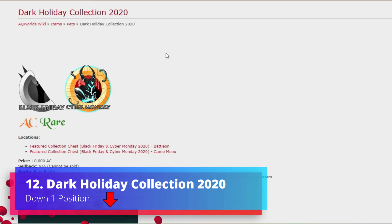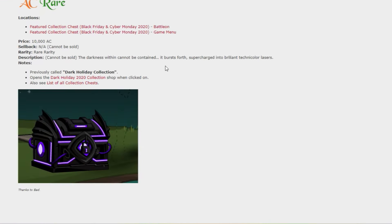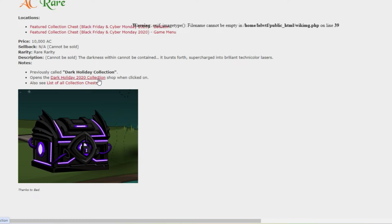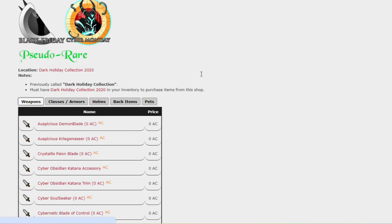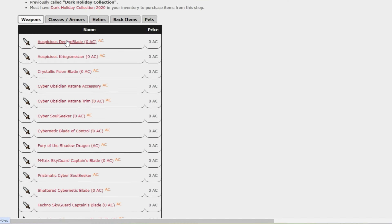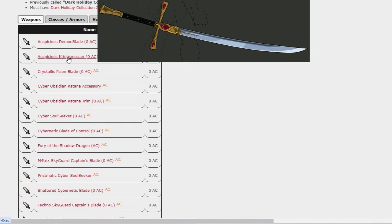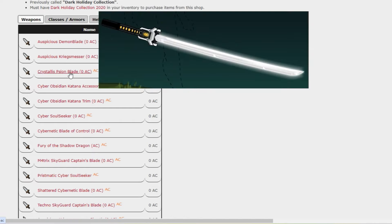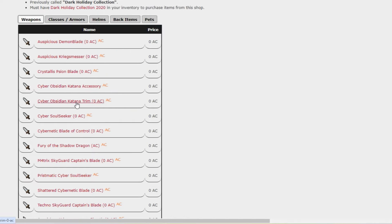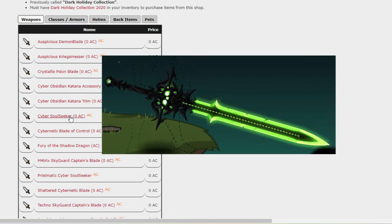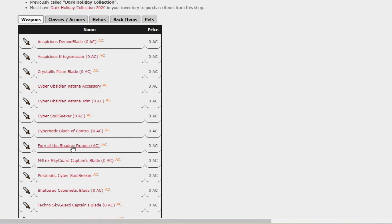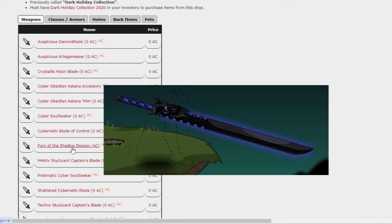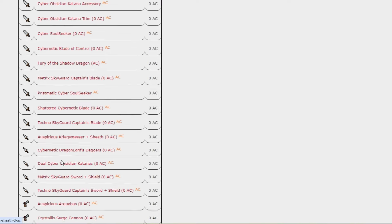Here we have the Dark Holiday Collection from 2020, yet another chest that has made its way nicely in here, although this one is down a position as we saw. Plenty of weapons and cool looking items that you're able to get. Quite a few katanas this time around, would you believe.